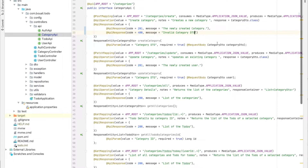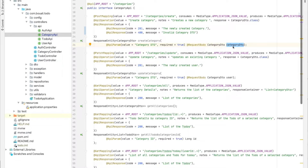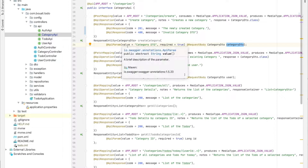For parameters, we annotate them with @ApiParam, which includes a value field for the description and a required flag. For the create category method, the CategoryDetail parameter is fully required. The @RequestBody annotation from Spring means we receive this object as a JSON object. This pattern is the same for all other methods.